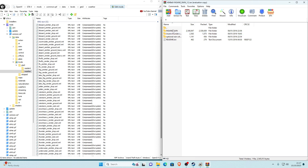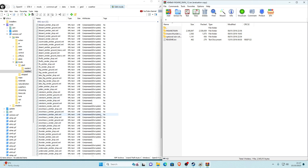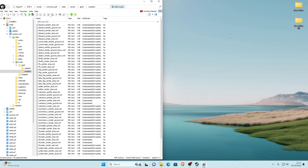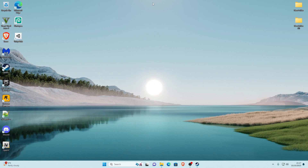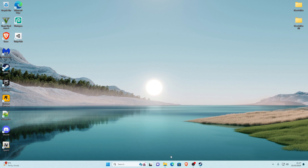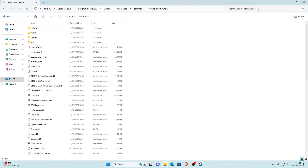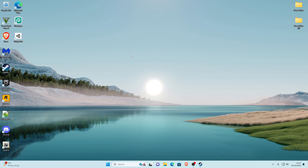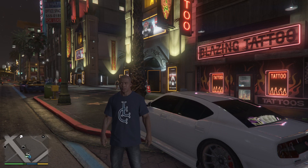Make sure all four XML files are now compressed in the weather folder. Once done, close the WinRAR archive, close OpenIV, and close your main game directory in File Explorer. Now go ahead and launch the game — I'm going to showcase the mod for you in-game.